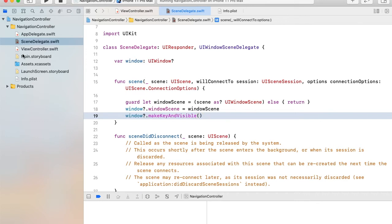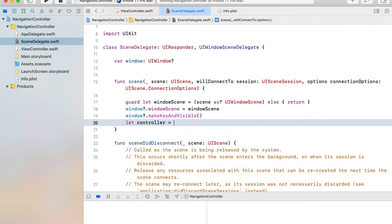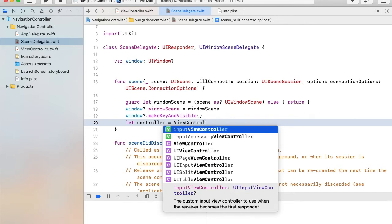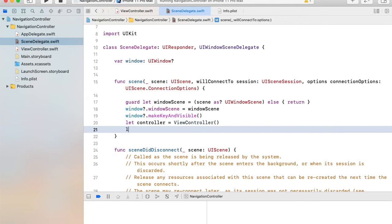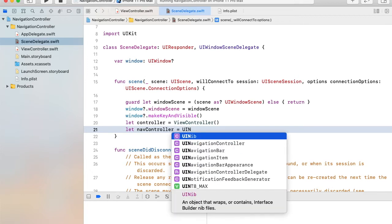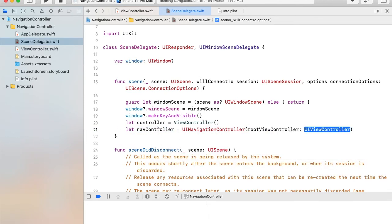Now we want to create an instance of this controller. I will put this controller inside the navigation controller, so we also need to create the instance of navigation controller using UINavigationController, and its root view controller will be this controller.